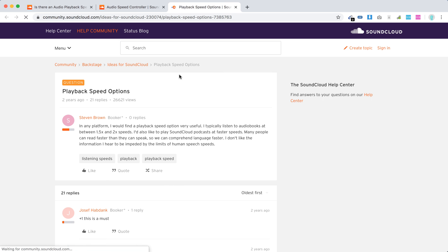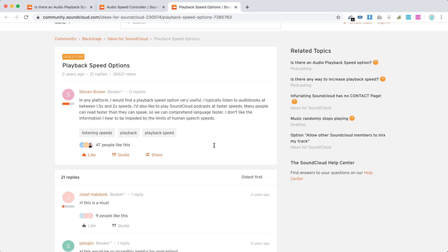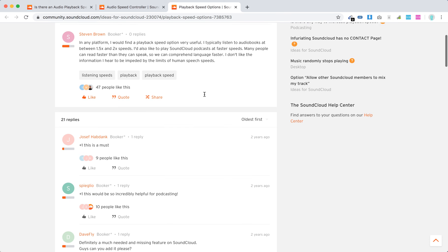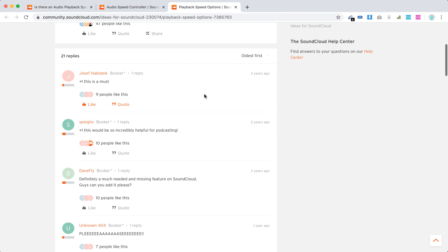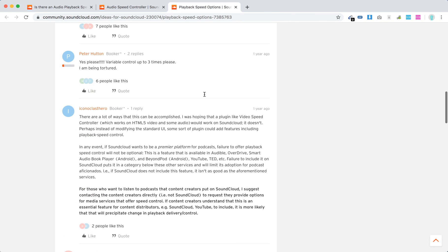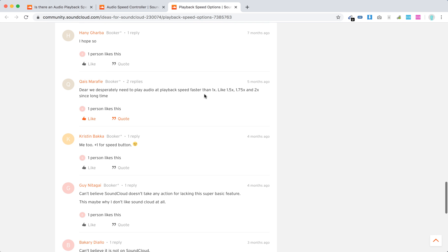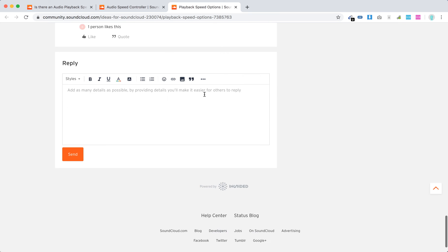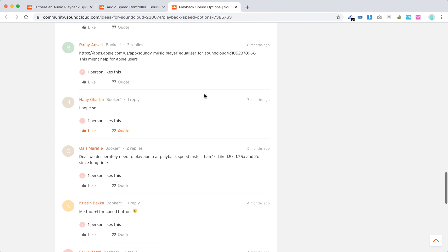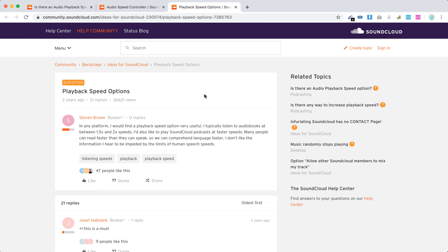I agree it would be a cool feature to have, for example to listen to audiobooks at 1.5x and 2x speeds. But this option is not available. There are replies from three months ago and the option is still not available.